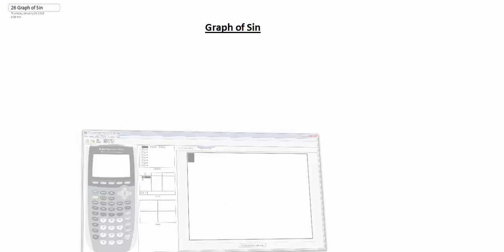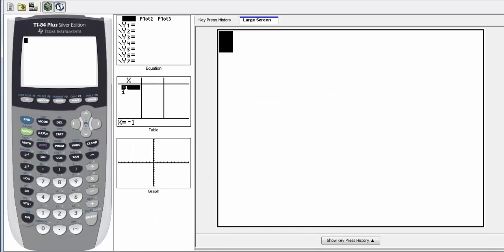In this video, we're going to look at the graph of our sine function. I'm going to start with using our calculator, and then we can go about explaining how we came up with the values if we wanted to calculate this by hand.